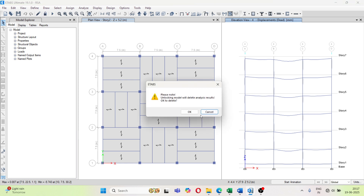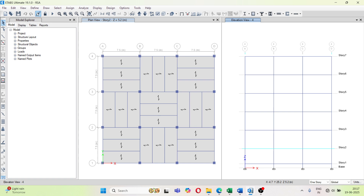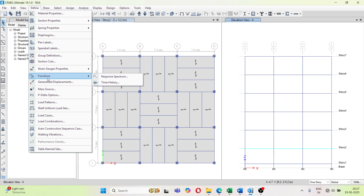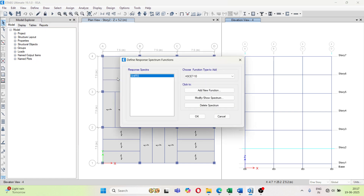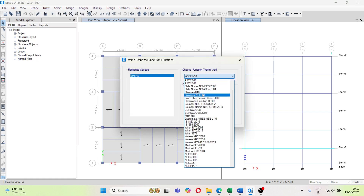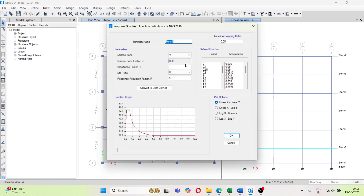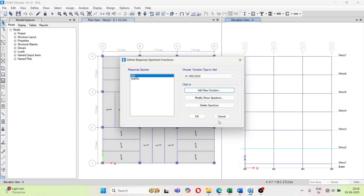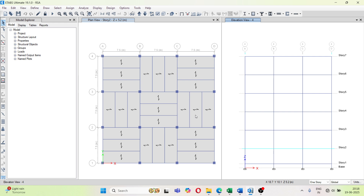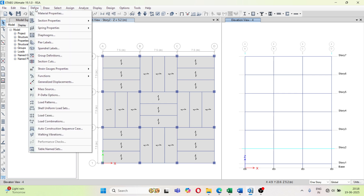Now we can start. I have unlocked the model. For response spectrum analysis, the very first step is to define the function. Go to Define > Function > Response Spectrum, and select the code. I am going with IS 1893 2016. Add the function, give it a name — I have given 'IRS' (Indian Response Spectrum). Select the zone factor, importance factor, soil type, and response reduction factor, then click OK. The definition of the response spectrum function is now complete.